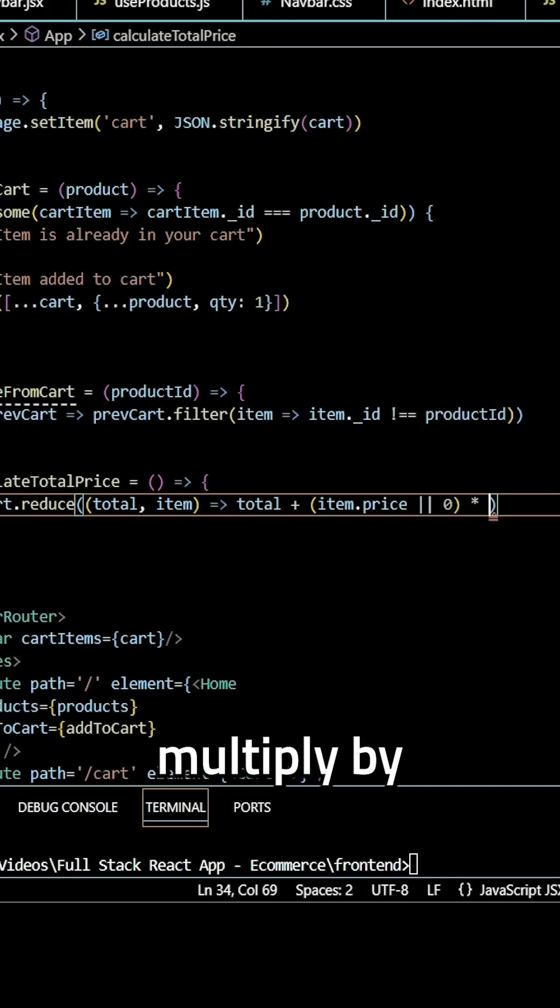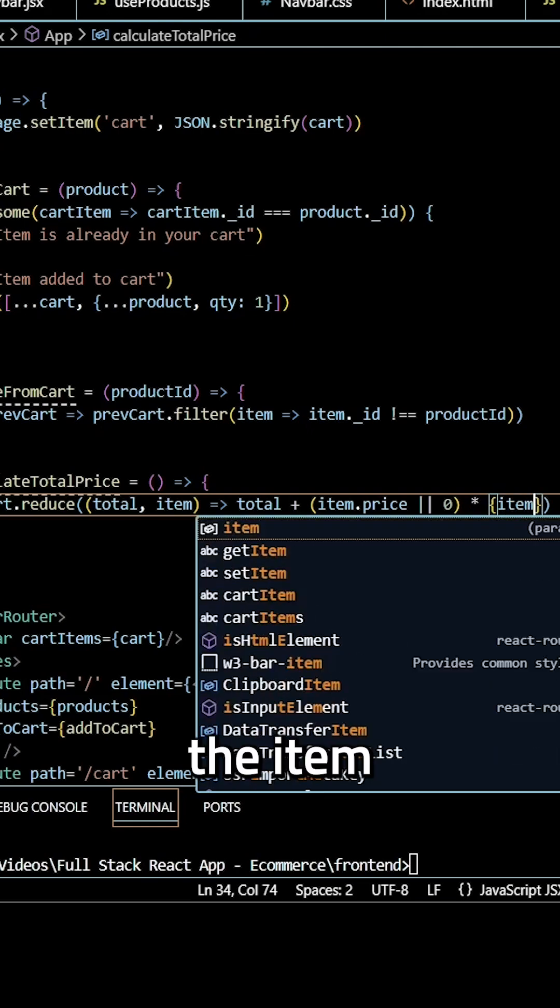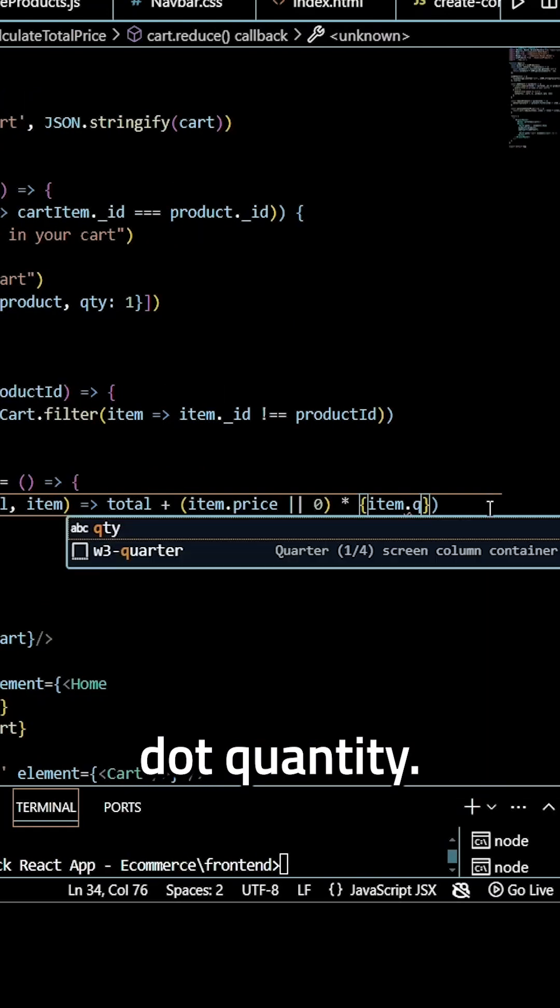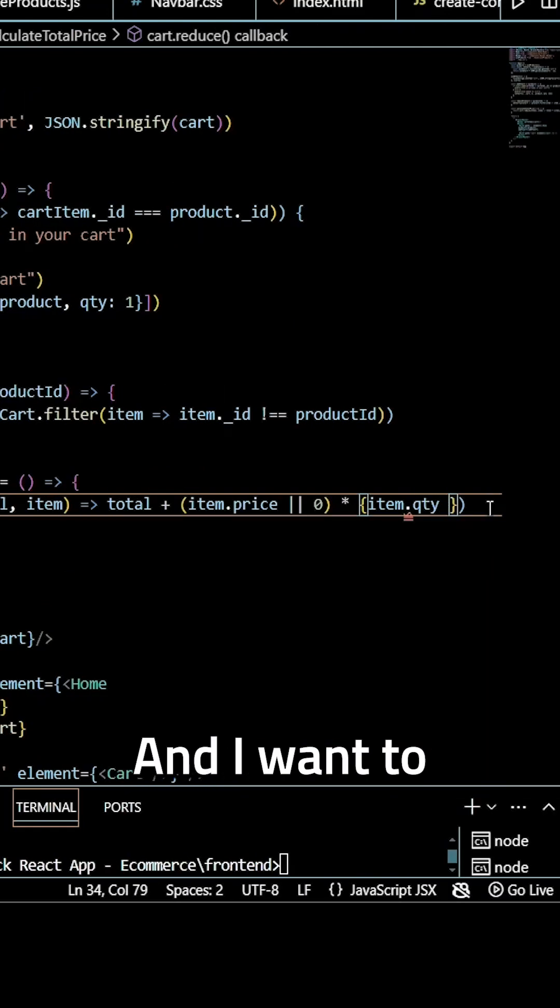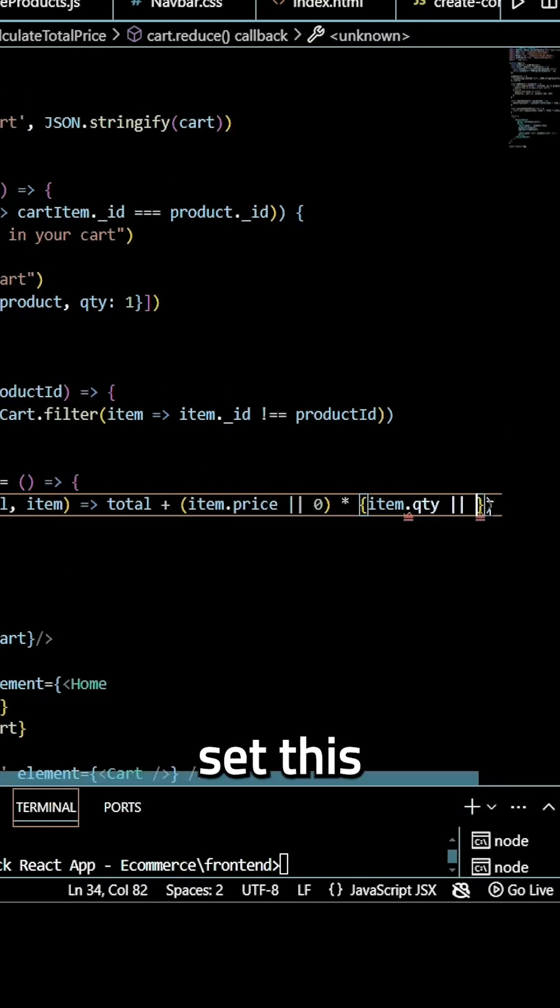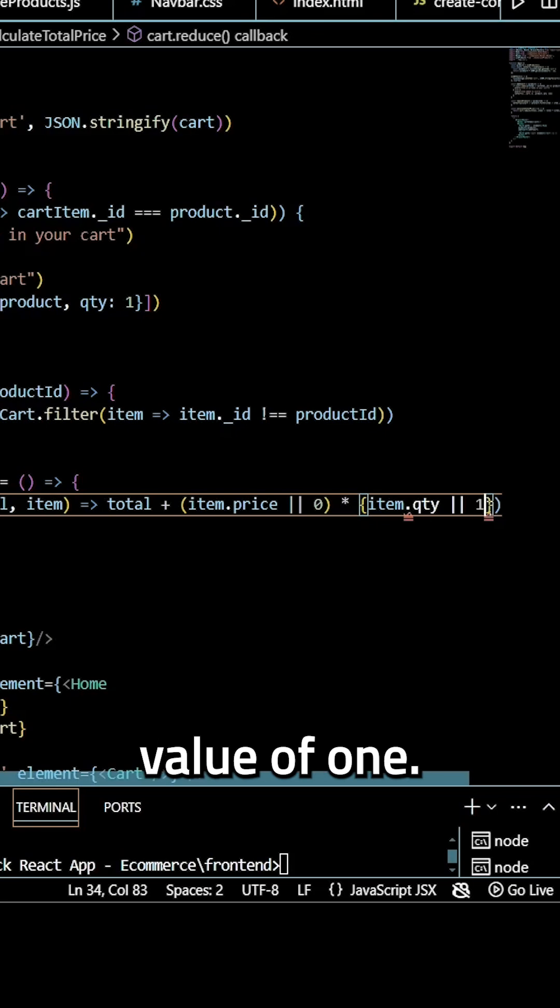And then I need to multiply by the item.quantity. And I want to set this to a default value of one.